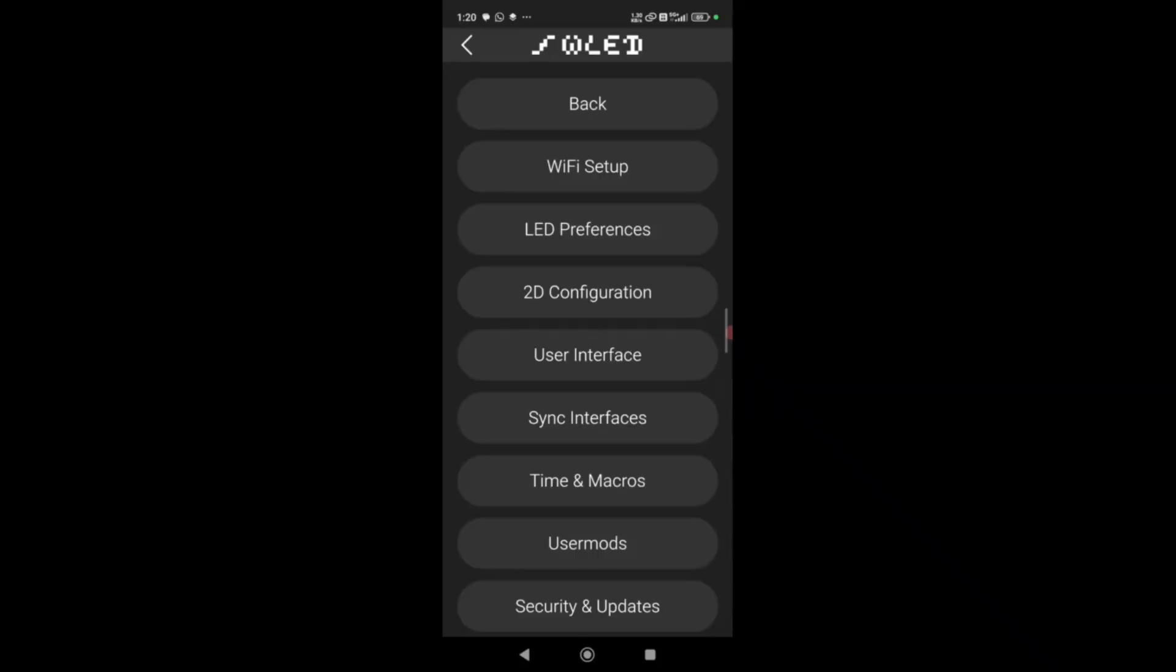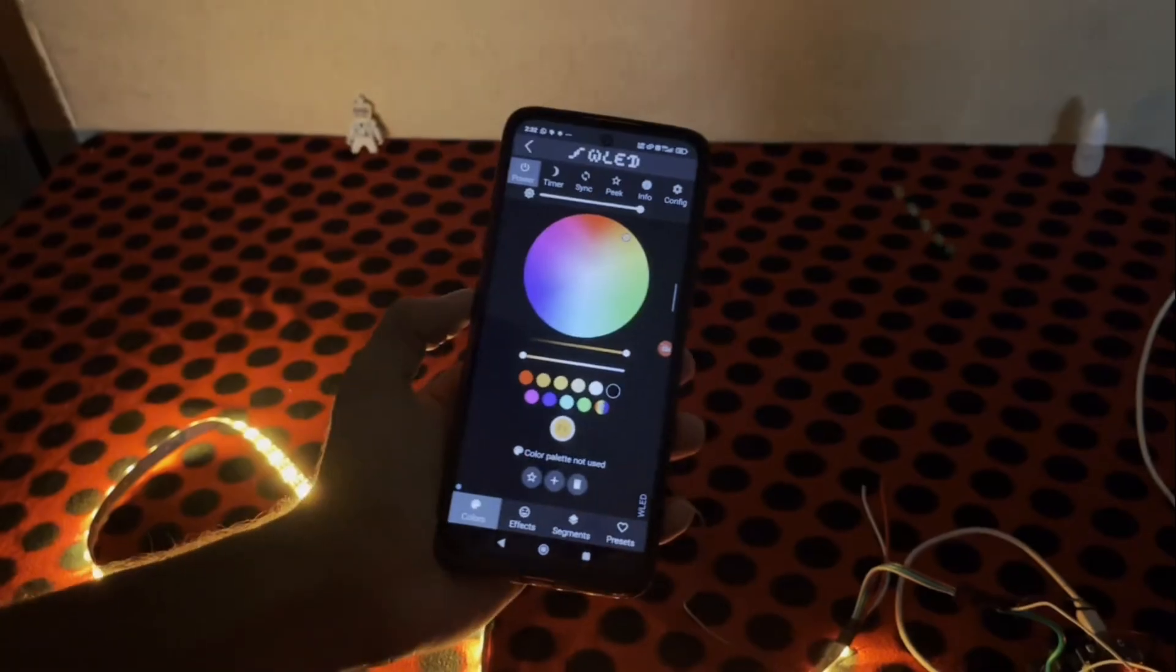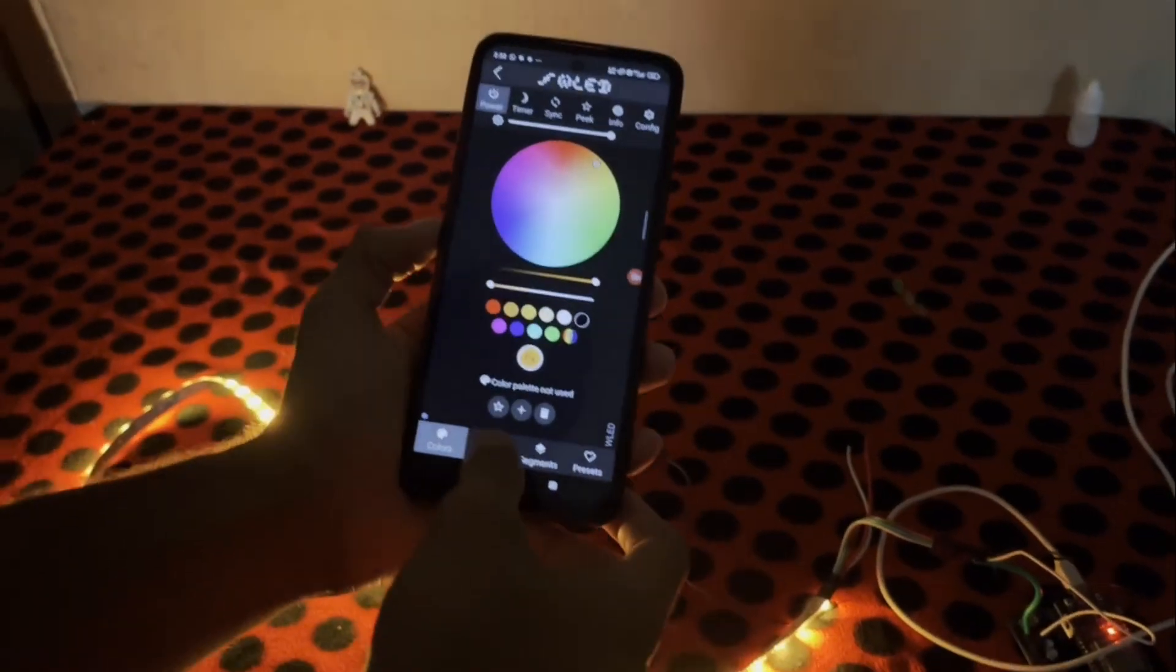WLED is an awesome open source project that lets you control addressable LEDs with just an ESP32 or ESP8266 or some other boards.